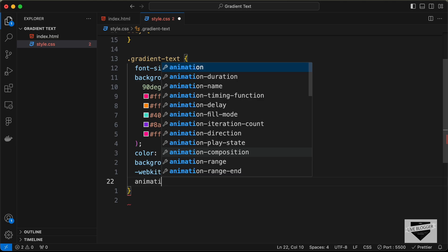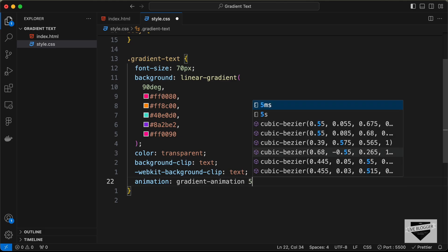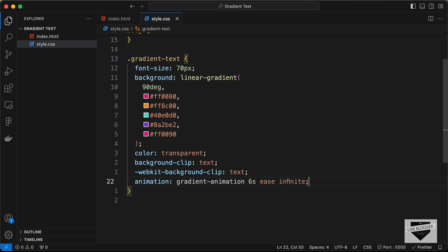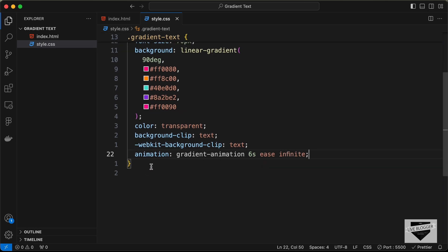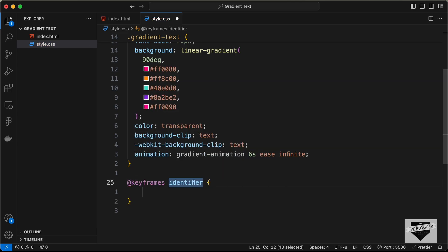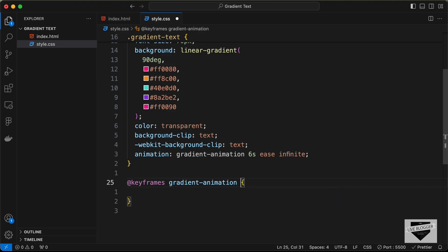Now we need to animate it. Let's create an animation — we'll name it 'gradient-animation', set it to run for 6 seconds, use the 'ease' easing function, and set it to play for an infinite amount of time. Now let's define this animation using @keyframes with the name gradient-animation.